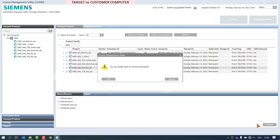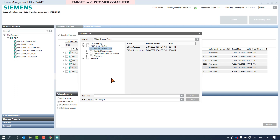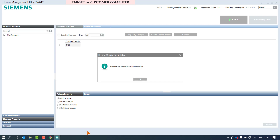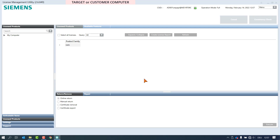At the confirmation dialog press OK to approve. In the following dialog box we select the known folder offline trusted store, name the file offline return, and click on save. With the acknowledgement of the window popup the process starts. The status bar shows the performance status. Finally, a window pops up confirming the successful operation.